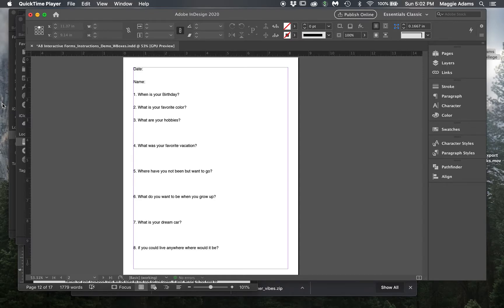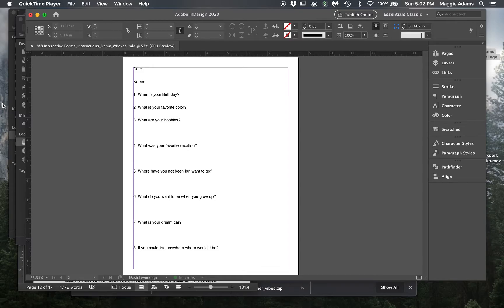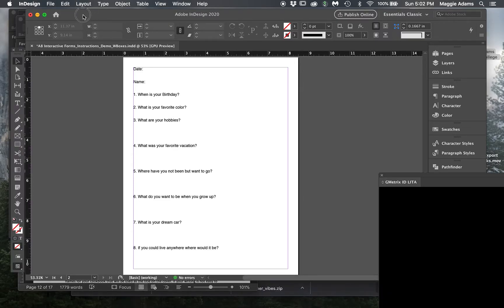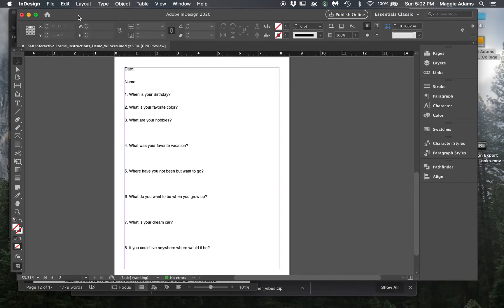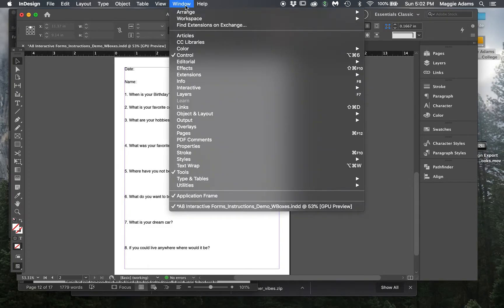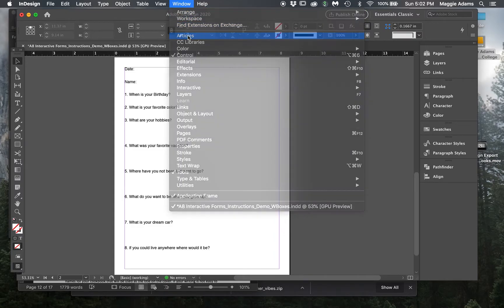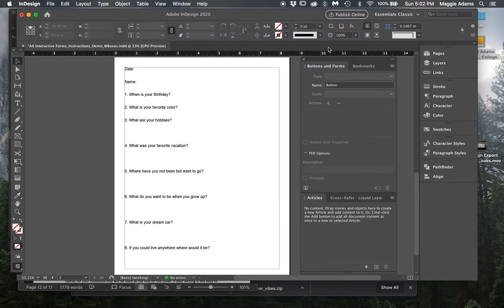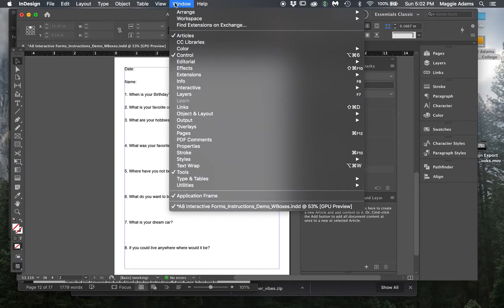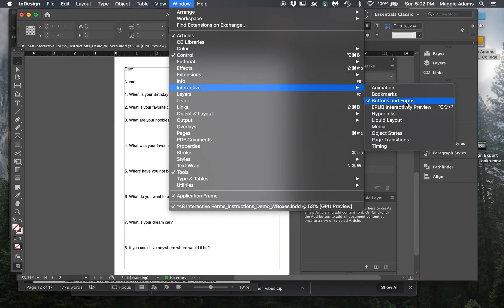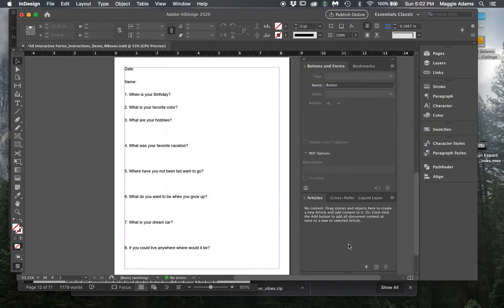This is a very useful skill to have. In one of the assignments, it's a homework assignment, I had you write up eight questions that you wanted to ask me. You're going to be using those questions for this assignment, and there are two panels that you're going to need for this: under Window, Articles is the first one, and the second one is Buttons and Forms. Mine open together but yours may not, so if they don't it's under Interactive and then Buttons and Forms. You're going to need both of those open.